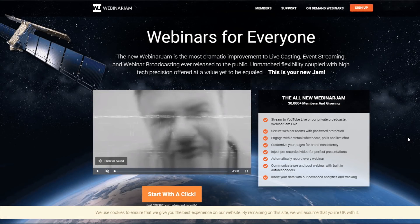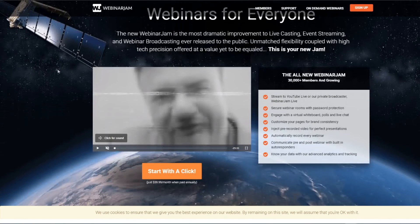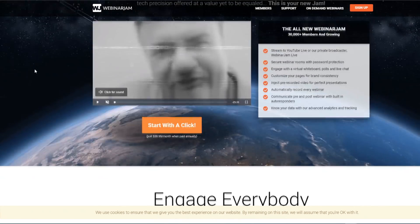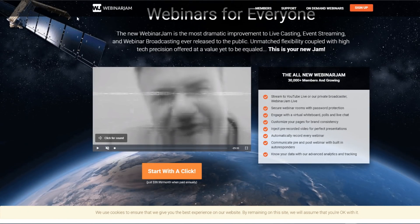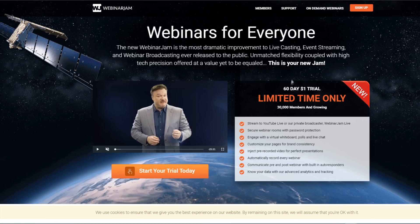In today's video, I'm going to show you step by step how you can get a 60-day trial of WebinarJam right now. The first step is to click my link down below in the video description to be taken to WebinarJam, where you'll see a page where you can get a 60-day trial of WebinarJam for only one dollar.